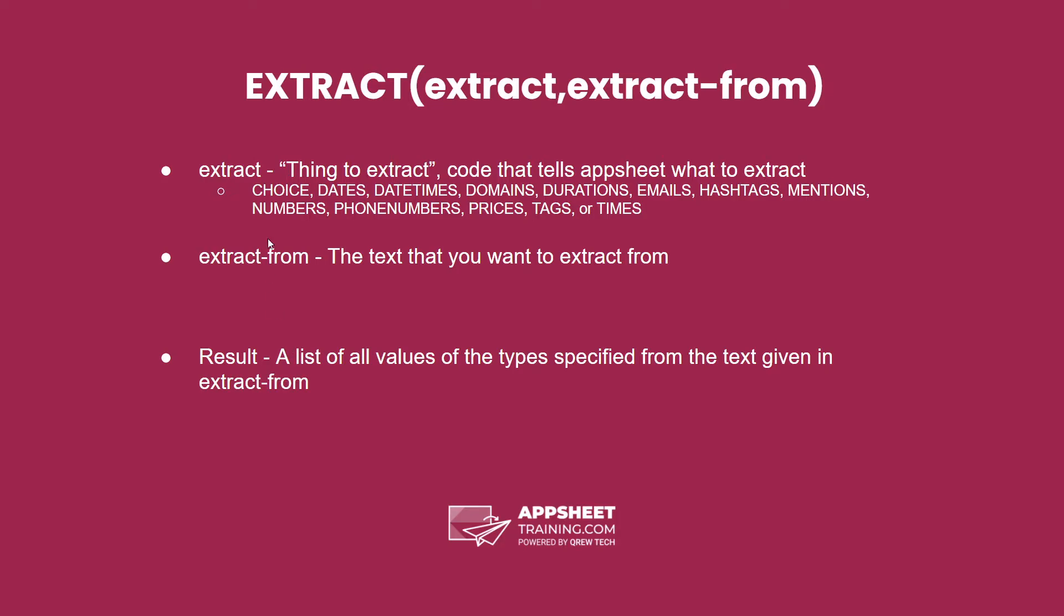The result of this expression is a list of all values of the type chosen in the text given.